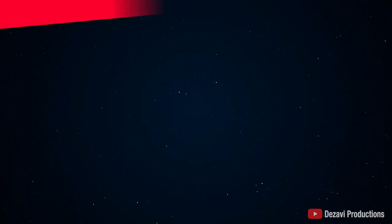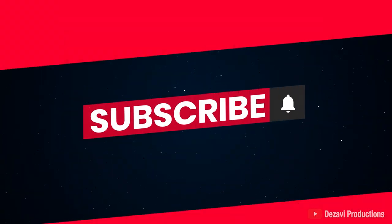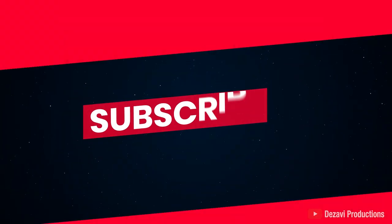If you're new to the channel, make sure to subscribe, hit that notification button so you don't miss a session. Without further ado, let's get to it.